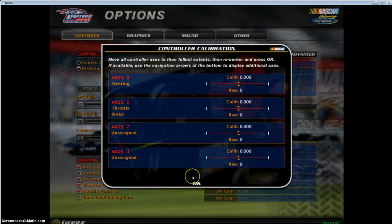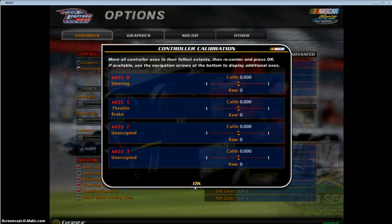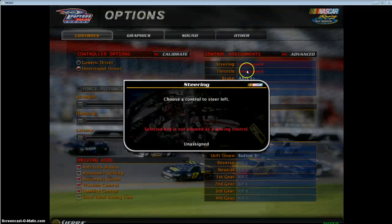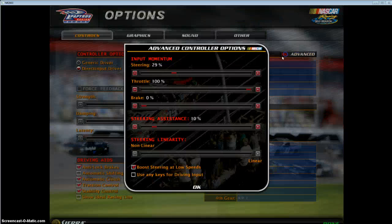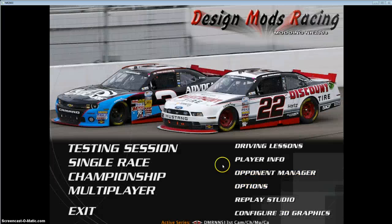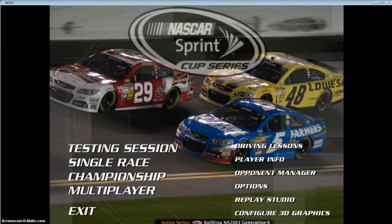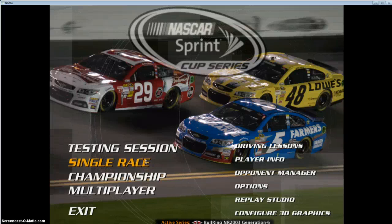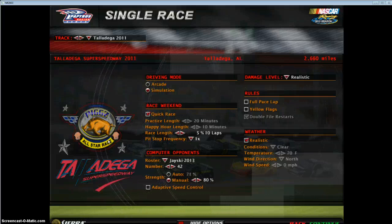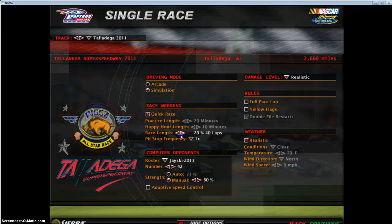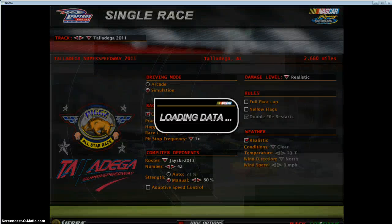Enter NR2003. I probably just made it so big, but you know. Let's go ahead and use Gen 6. I don't know if I have an FPS counter on — Talladega 2011, 42 cars. Let's go ahead and load it.